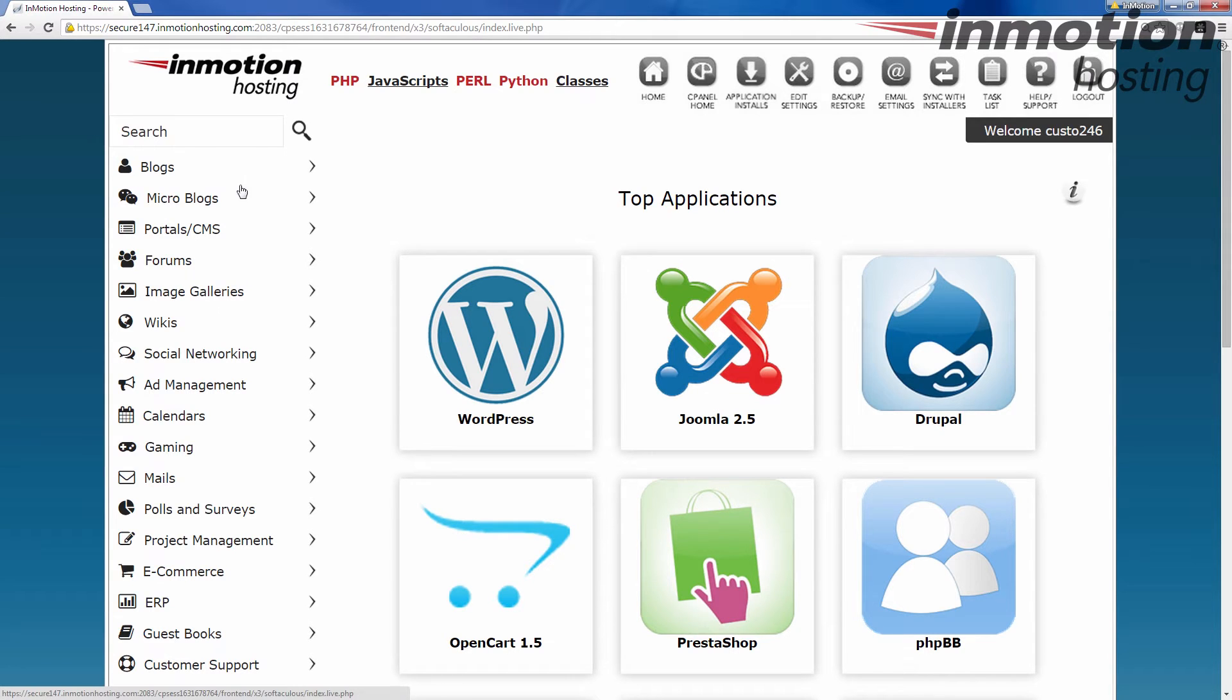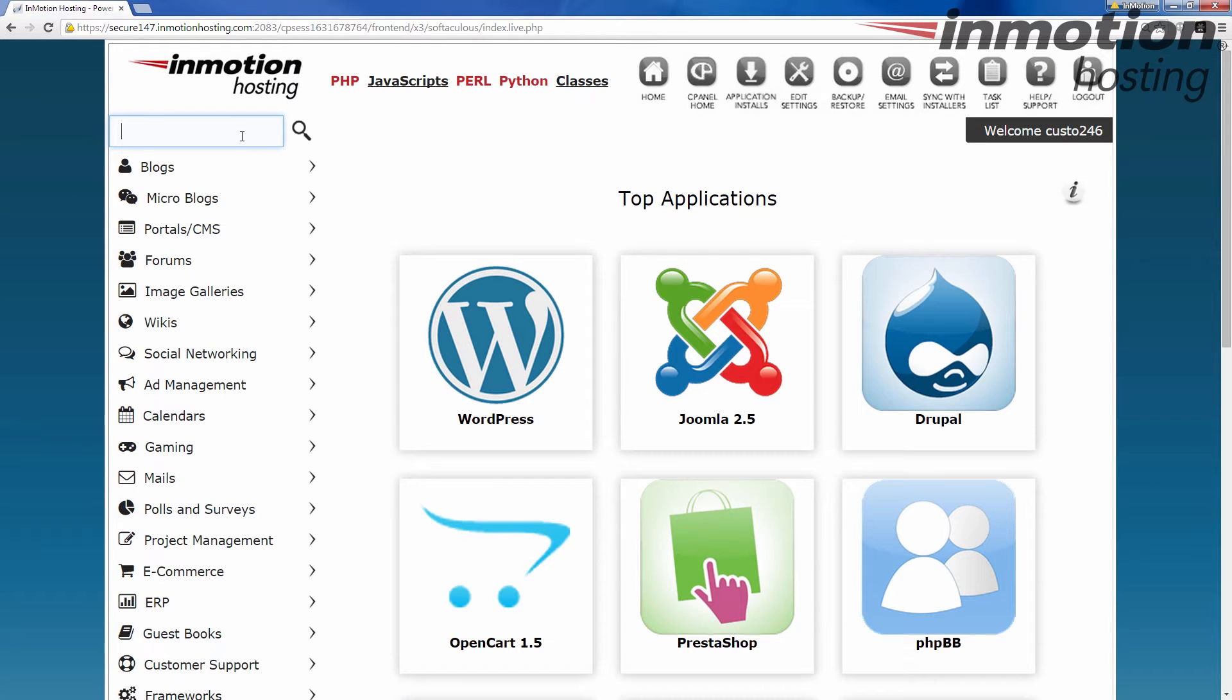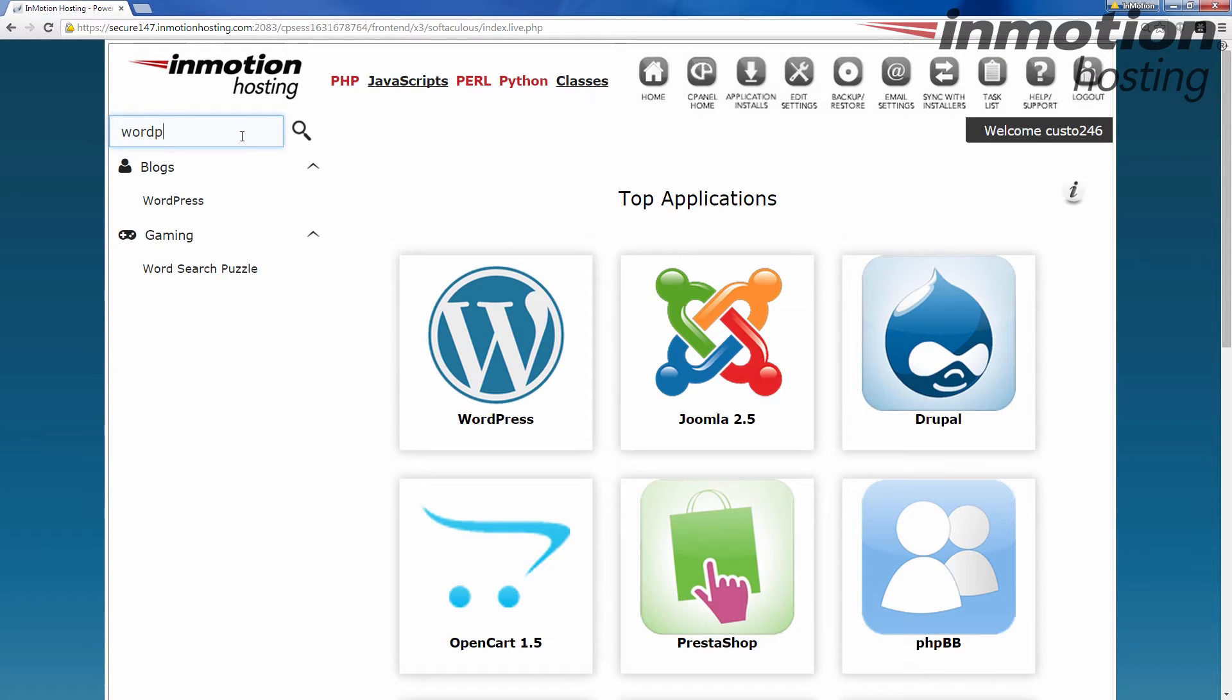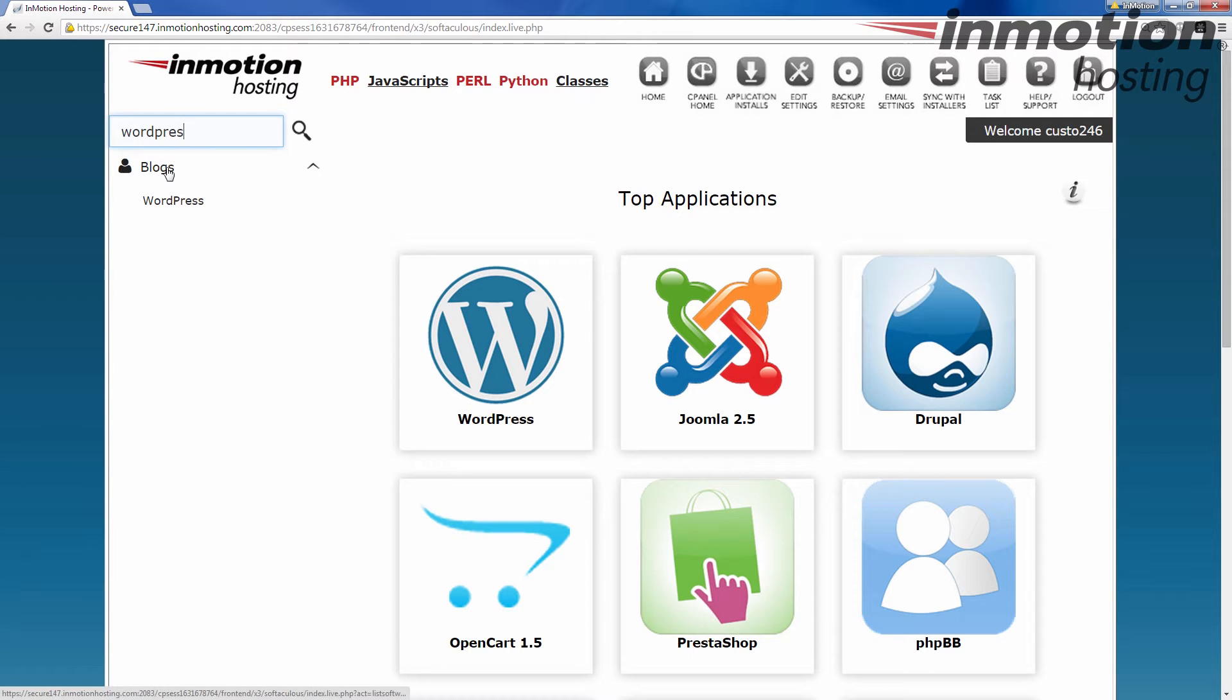Or if you know a name of a type, sometimes you know the name of it, but you're not quite sure what category it goes under, you can do a search on it. So if we wanted to search for, let's do WordPress, even though it's on the right-hand side here. It just kind of pops up and it shows what category it's under, which is blogs and then WordPress.